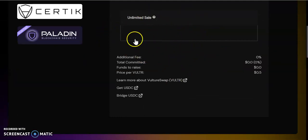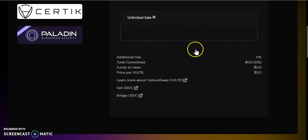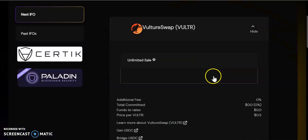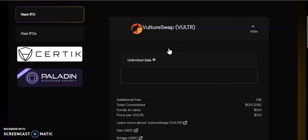When this decides to pop up, what I'll do is I'm going to invest $20-$25 in this token, in this Vulture token.